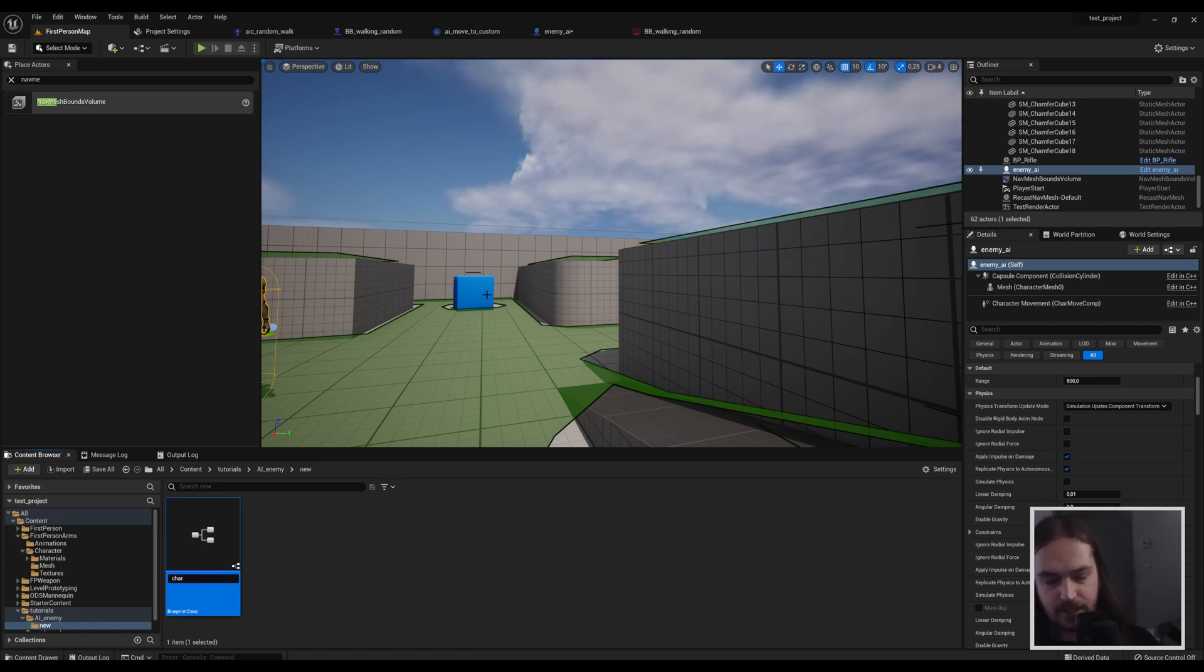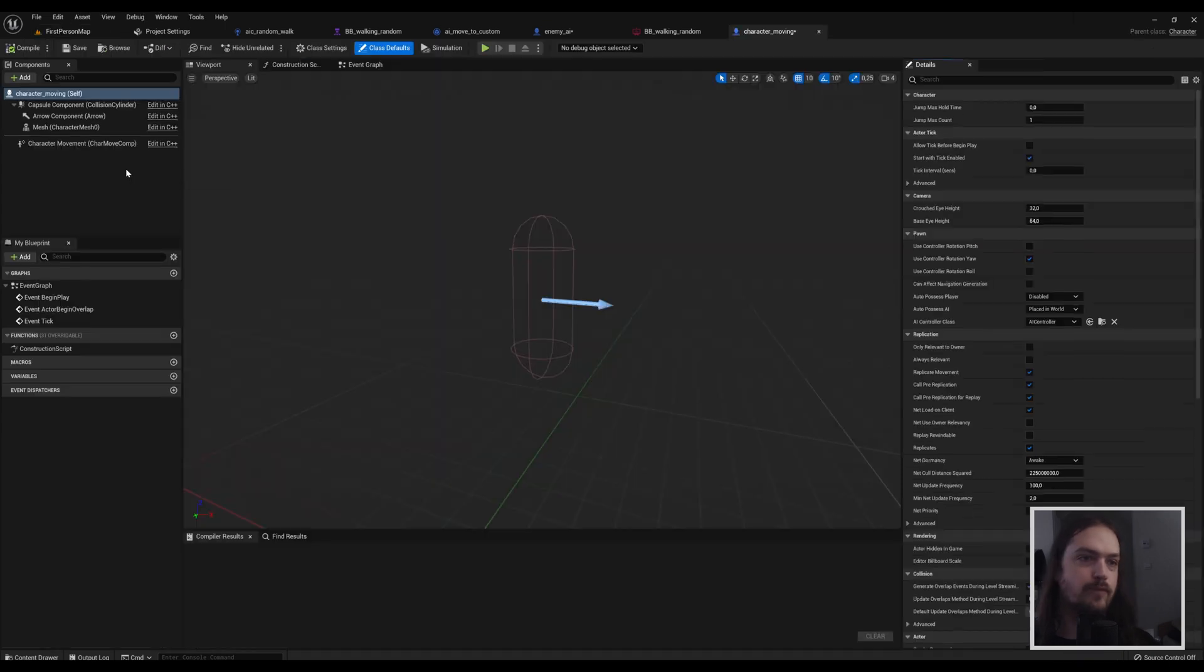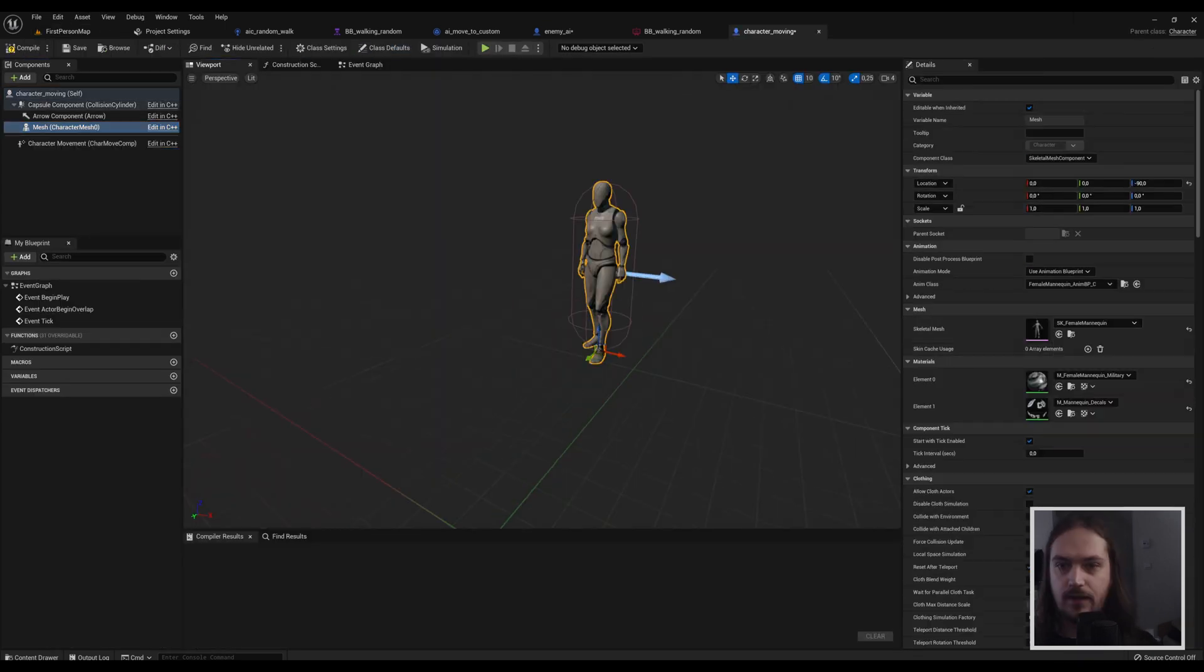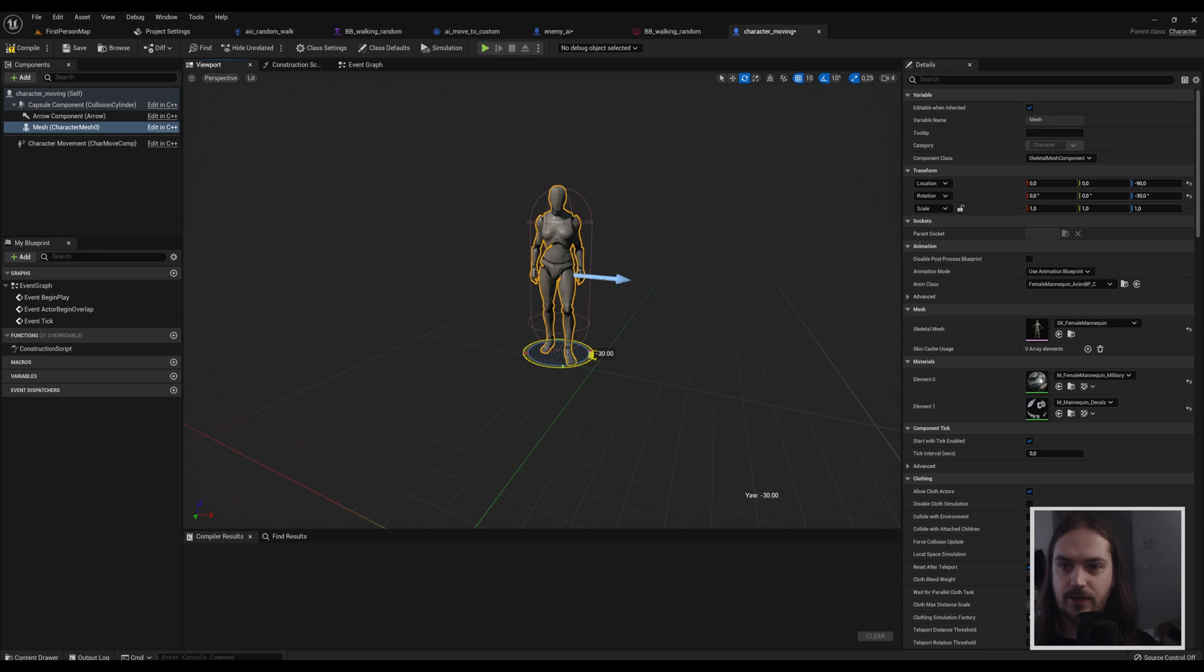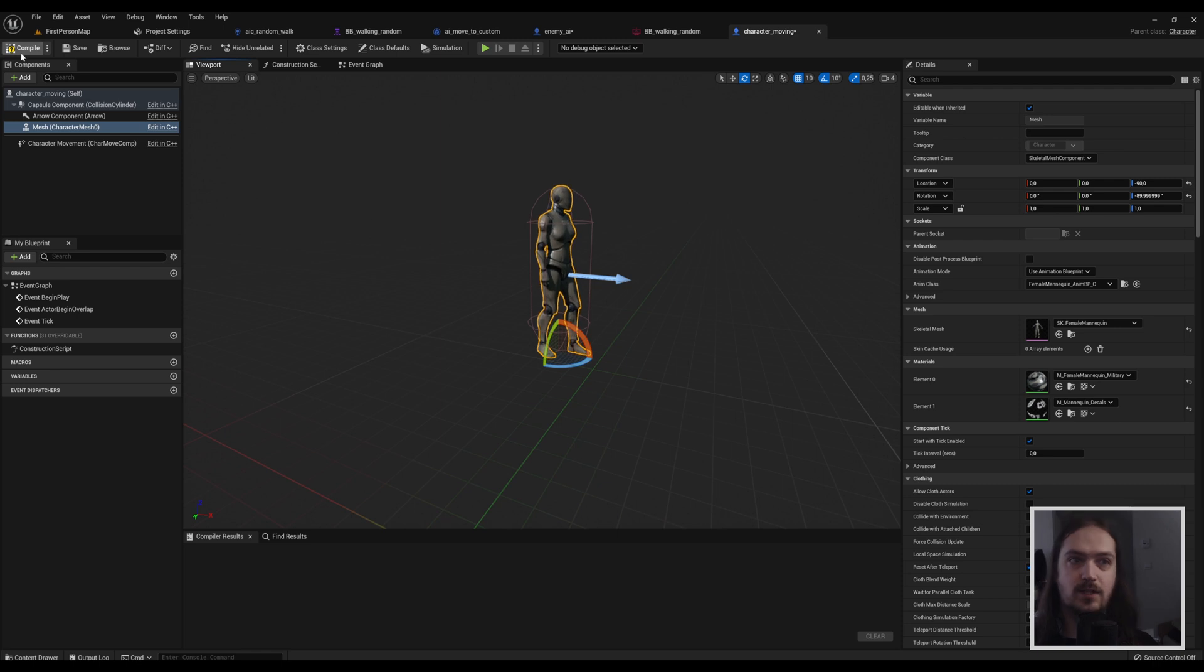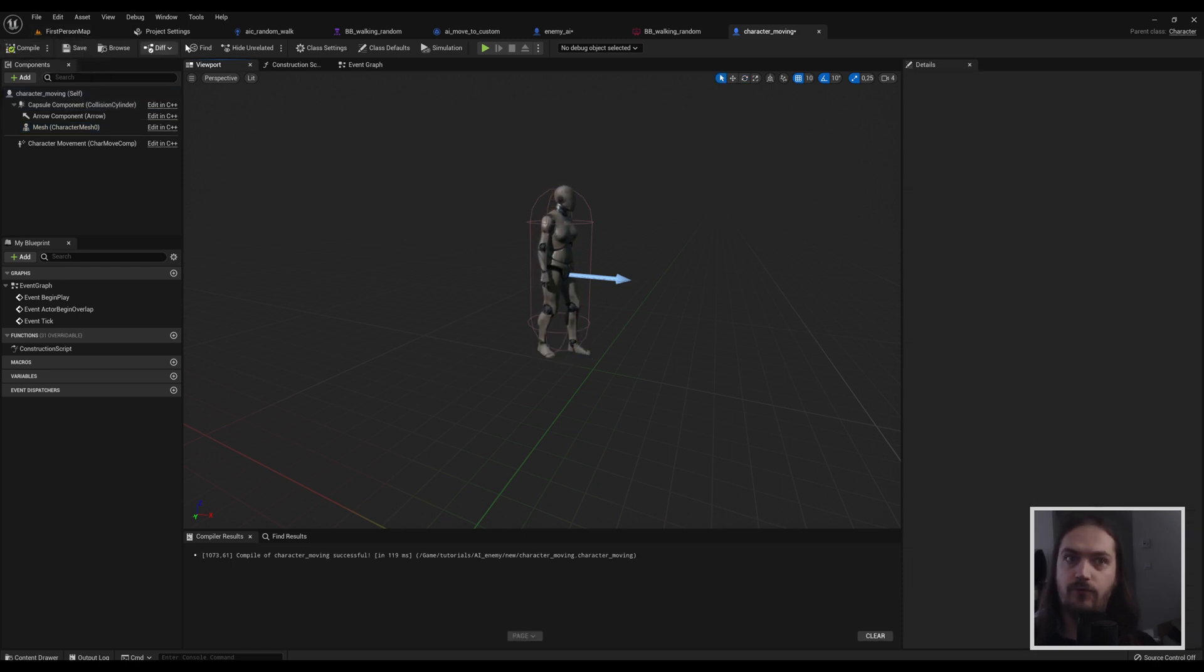Then we add our mesh. You want to make sure that your character is facing in the same direction as the arrow, which probably is about 90 degrees tuned so that it's facing forward. And that is everything we're going to do here for the moment.